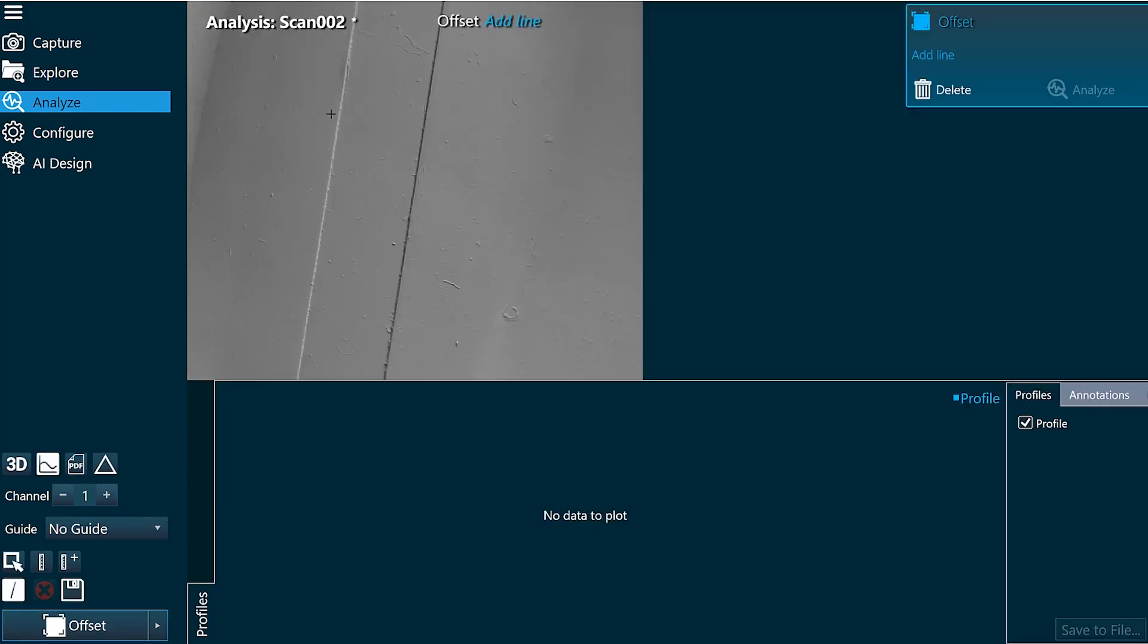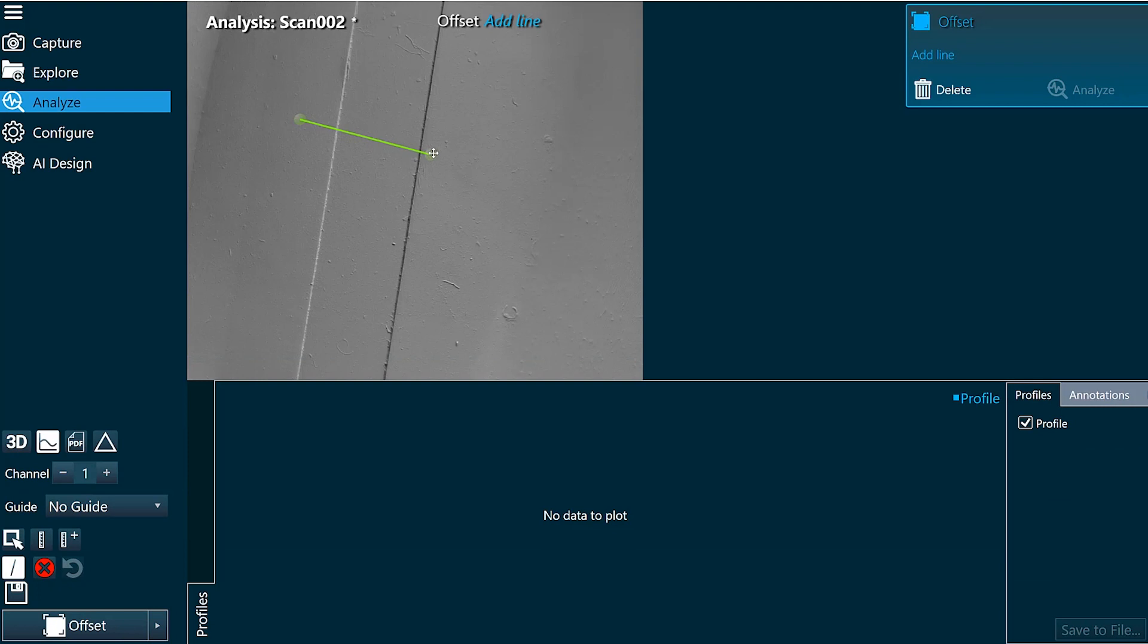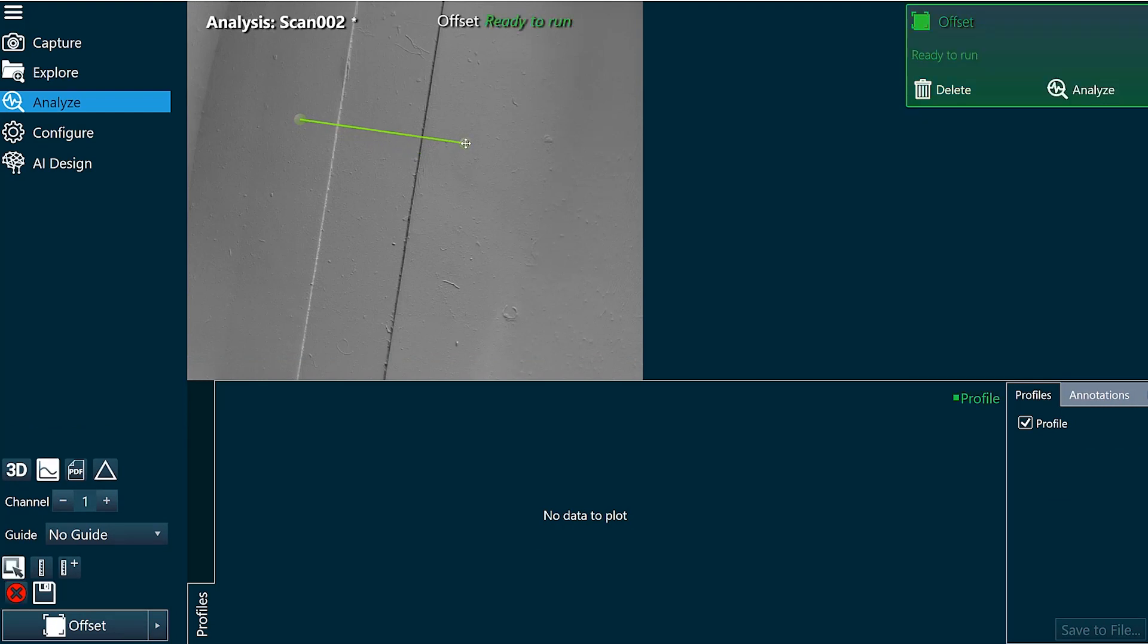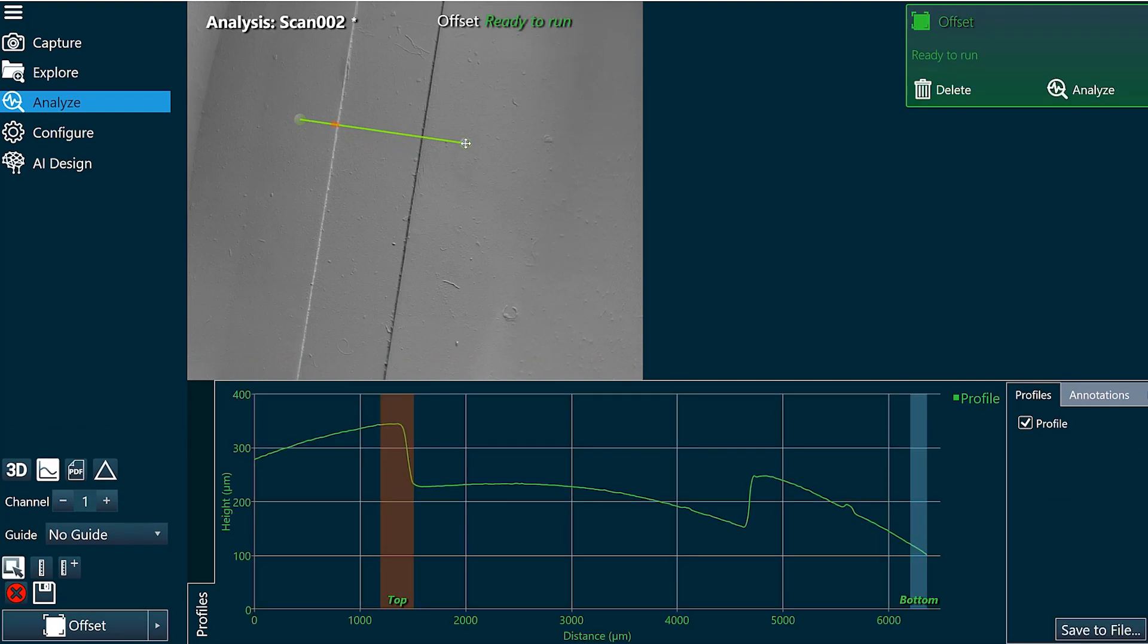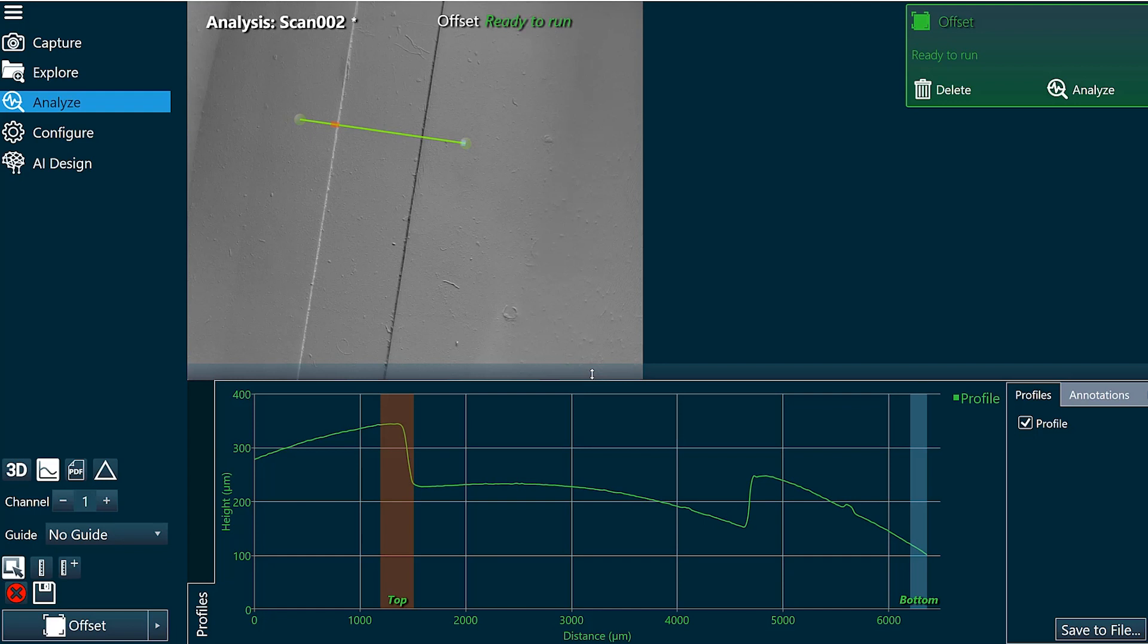I'll go back to the scan and we're just going to add an offset tool. We're going to configure this exactly the same way as we did with the other function, with the flat surface.